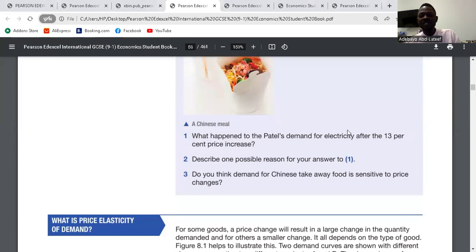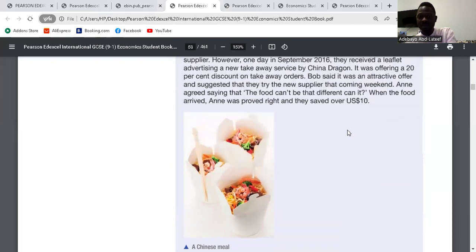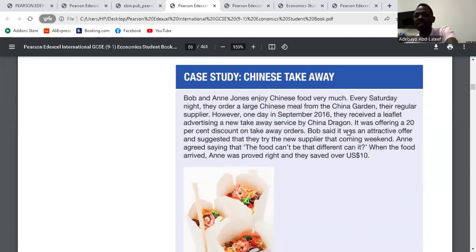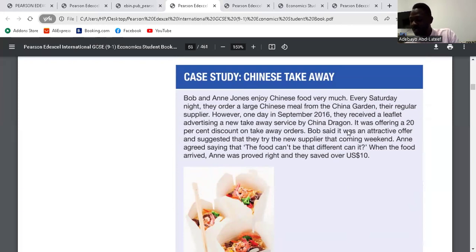Question 3: do you think demand for Chinese takeaway food is sensitive to price changes? Yes, because based on the case study, a 20% discount encouraged Bob and Ann to switch suppliers. They said there was a 20% discount on takeaway orders — Bob said it was an attractive offer, so they tried the new supplier that coming weekend. So the Chinese restaurant reduced their prices by 20%, and that made Bob and Ann try the new restaurant, meaning demand is responsive to change in price.